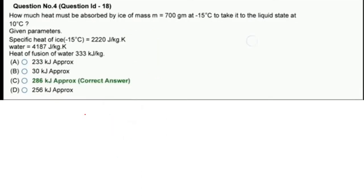Next question: How much heat must be absorbed by ice of mass 700 grams at −15°C to take it to the liquid state at 10°C? Given: specific heat of ice = 2220 J/kg·K, specific heat of water = 4187 J/kg·K, heat of fusion of water = 333 kJ/kg. Let's start solving this.